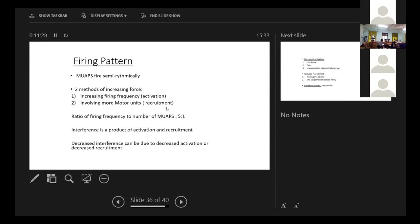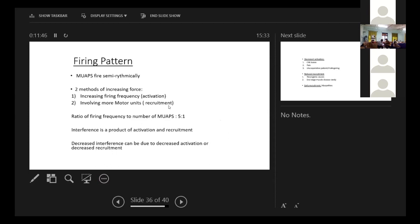The firing pattern is also an important thing. The two methods of increasing force is the increasing firing frequency and involving more motor units. One is activation and one is the recruitment. The ratio of firing frequency to number is usually 5 to 1. And interference is a product of activation and recruitment.